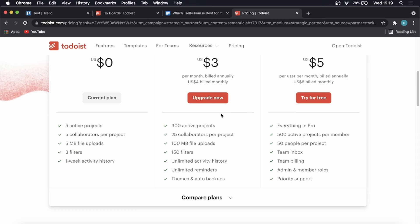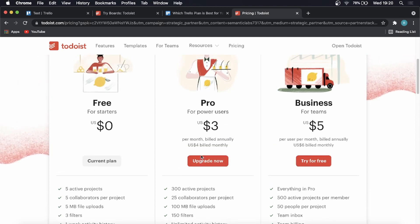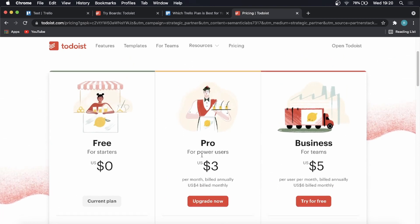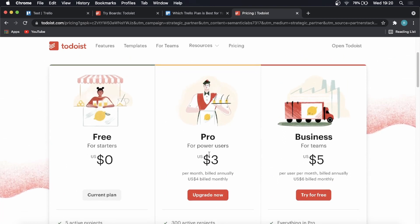So with the $3 per month plan on Todoist, you get 300 active projects, which is a lot, 25 collaborations per project, 100 megabyte file uploads. So that's a decent file size, not the best, but you can get away with that. And 150 folders, you can read about this. I'll link both their pricing plans in the description of this video.